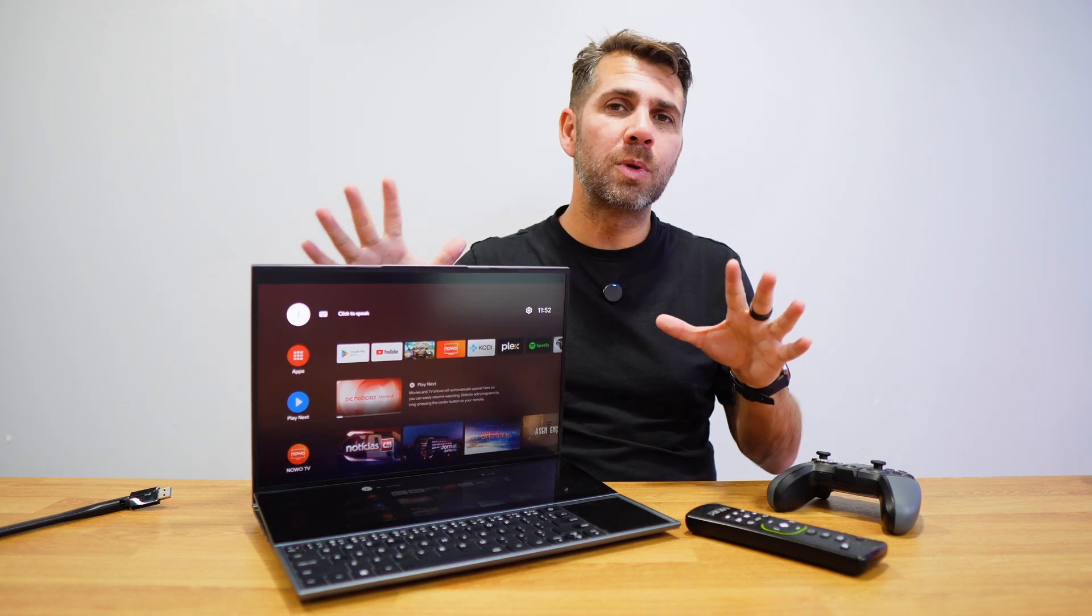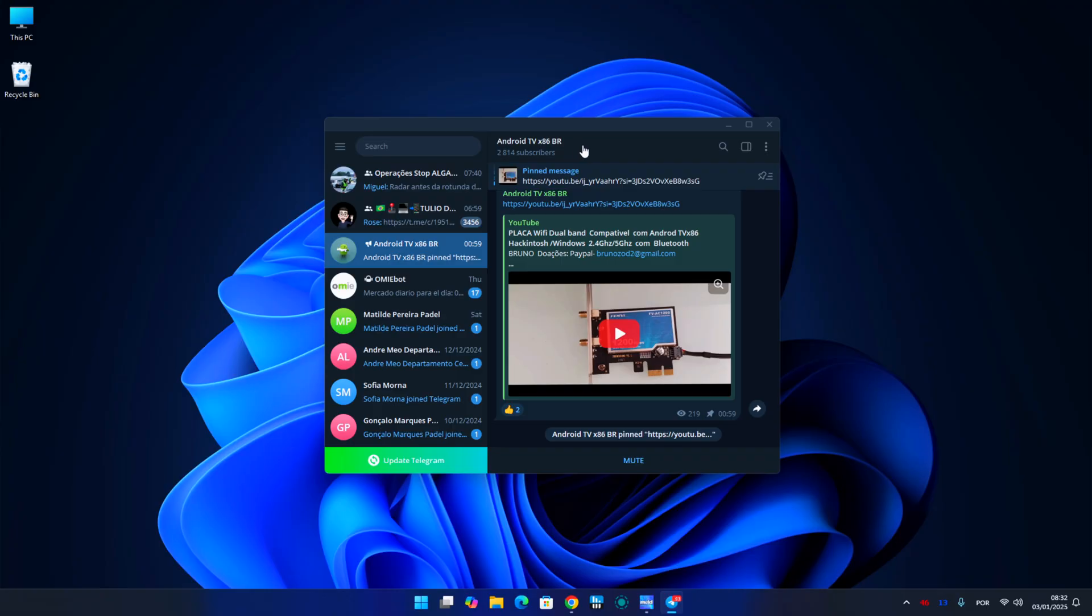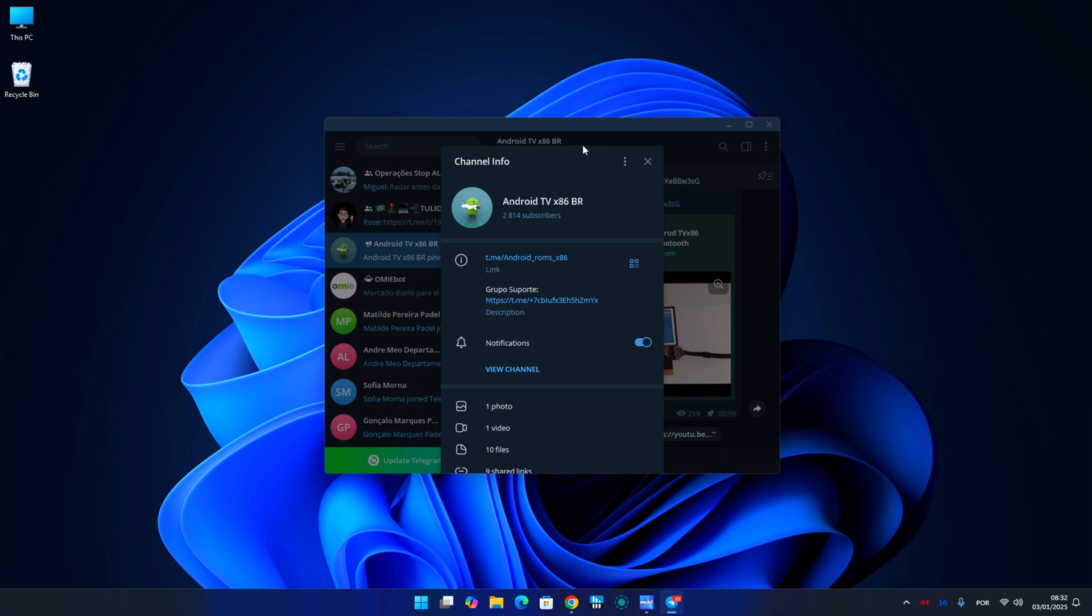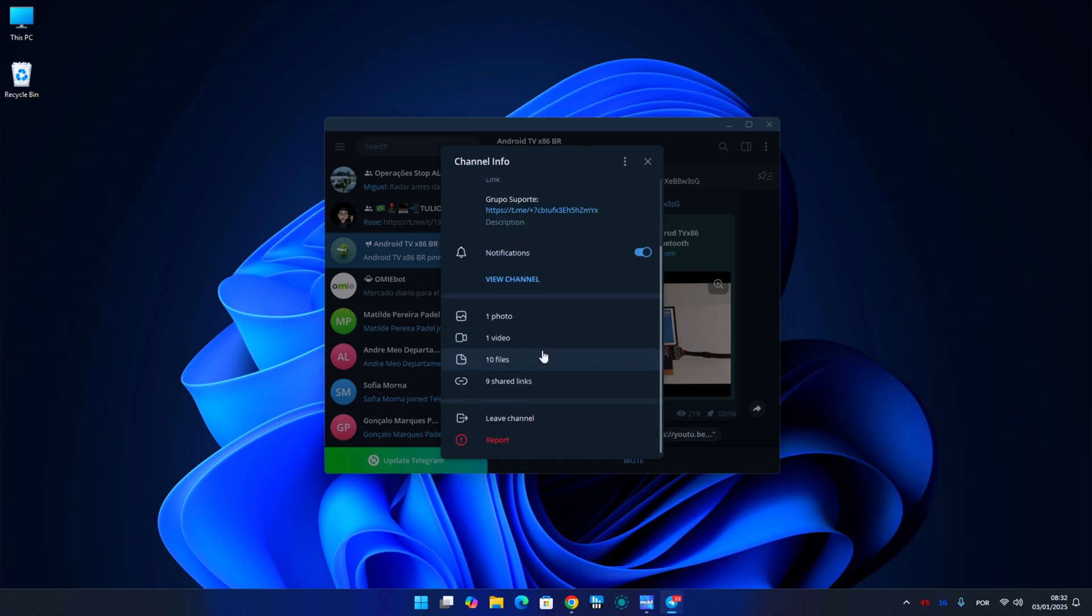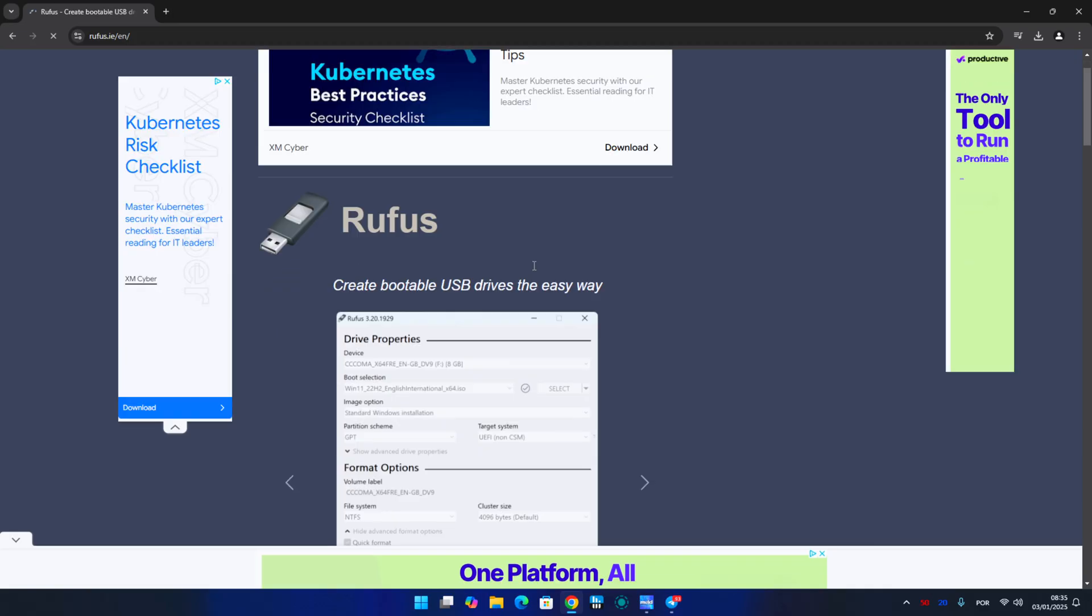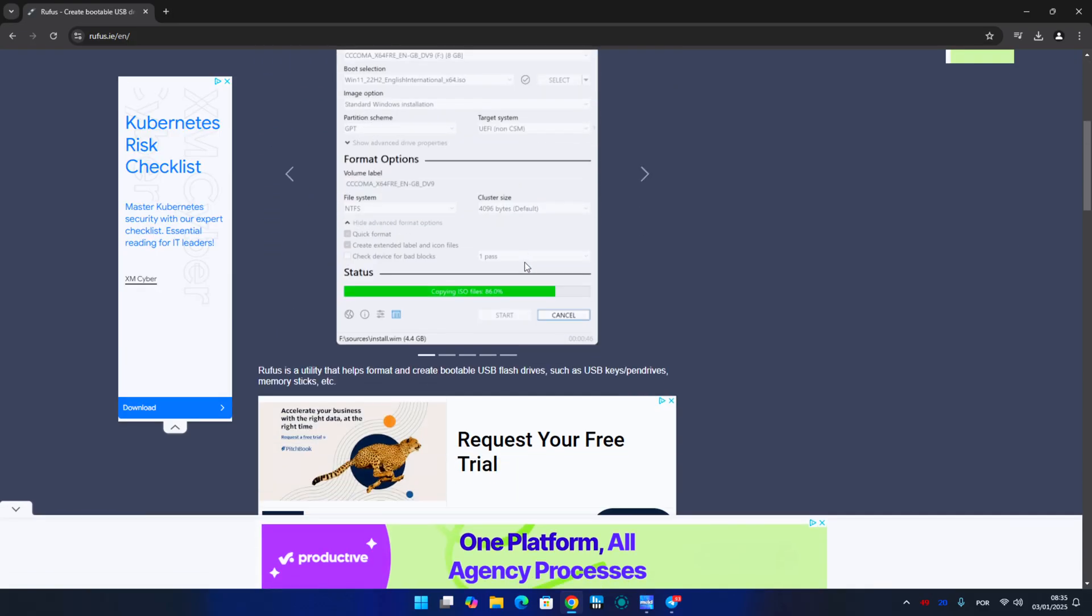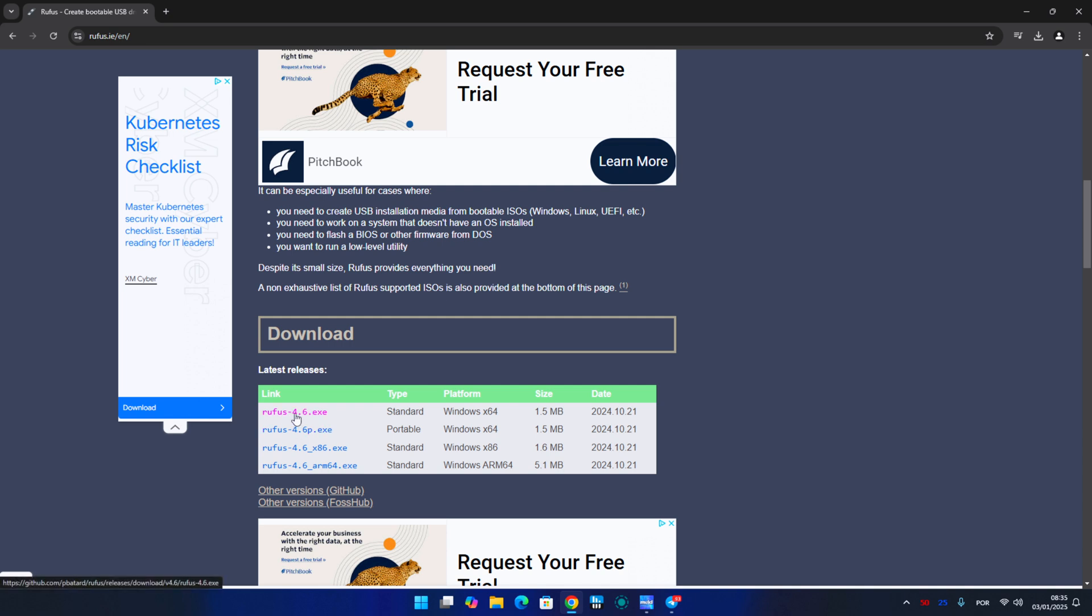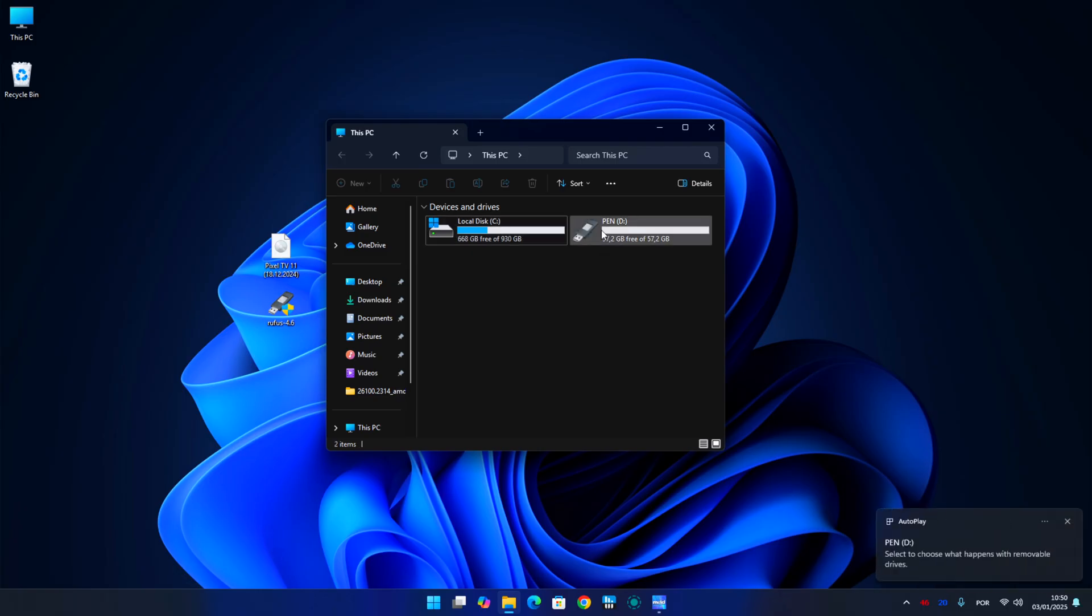Once we are on the Telegram group, we just need to go to the file section and then find the latest version, which at this moment of the recording is 18th of December of 2024. And then we just need to download it. Besides that, we will also download Rufus, just in case you don't have it, and we will insert our USB stick that we will use for our Android TV OS.